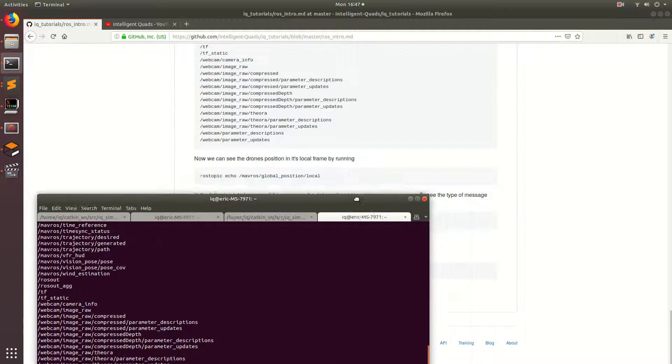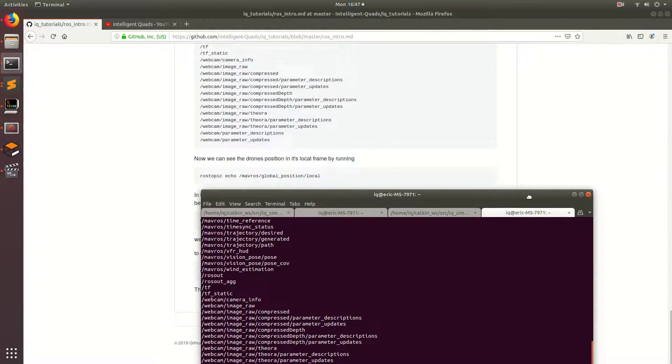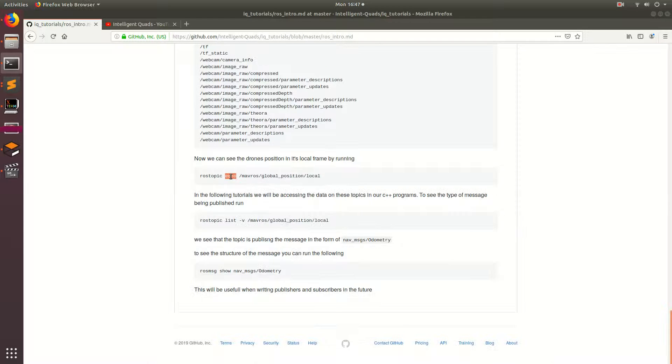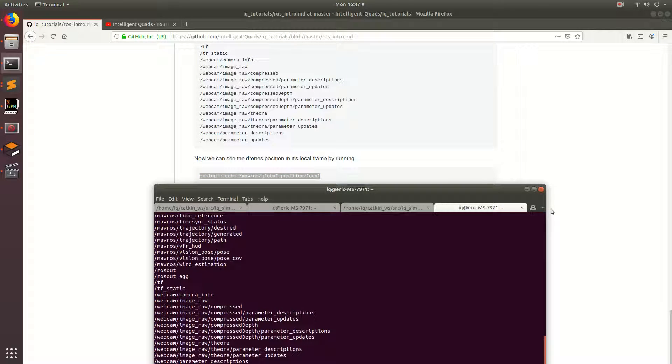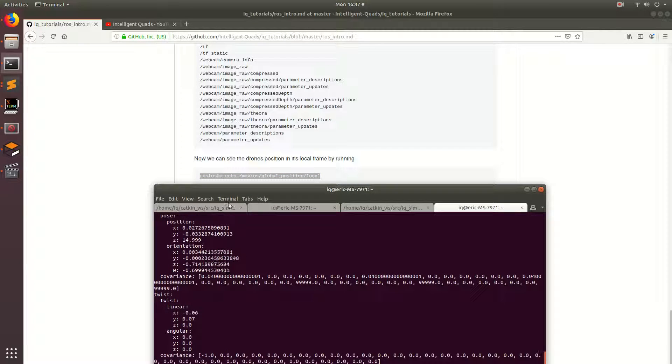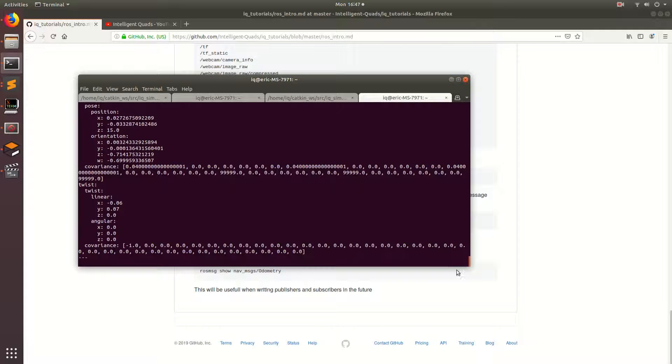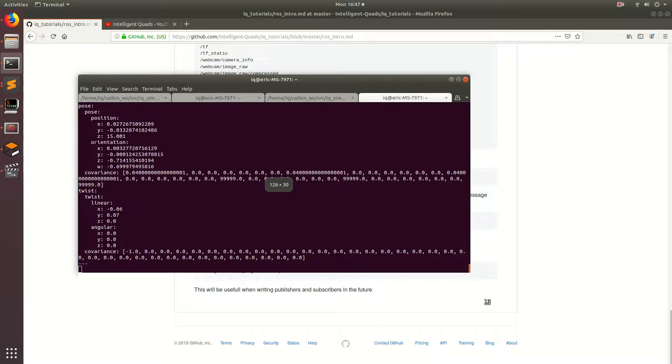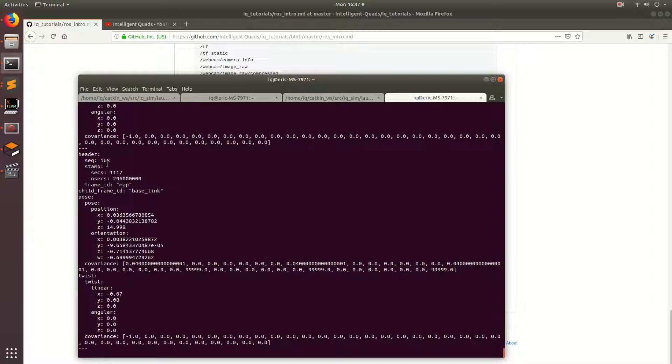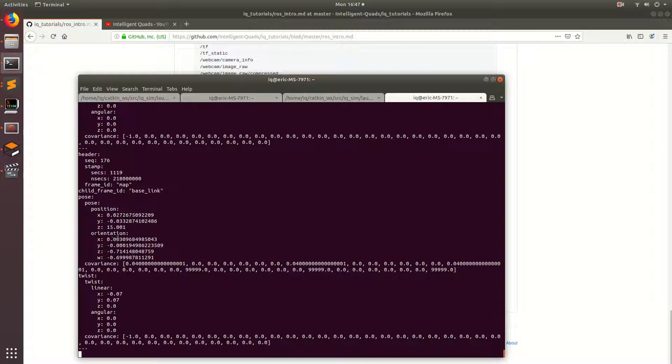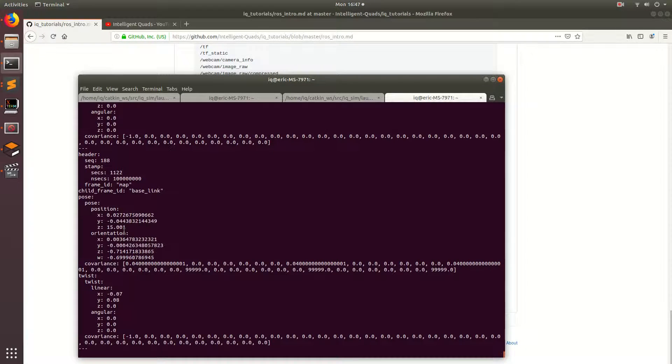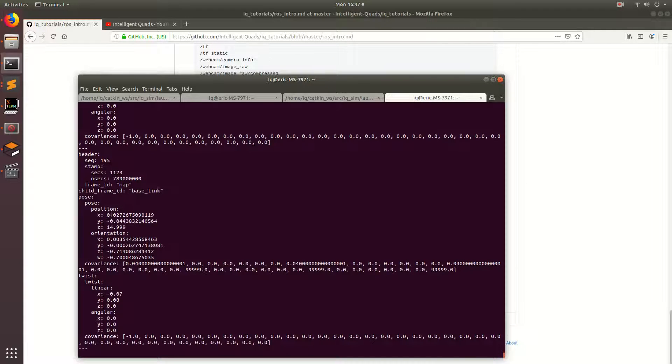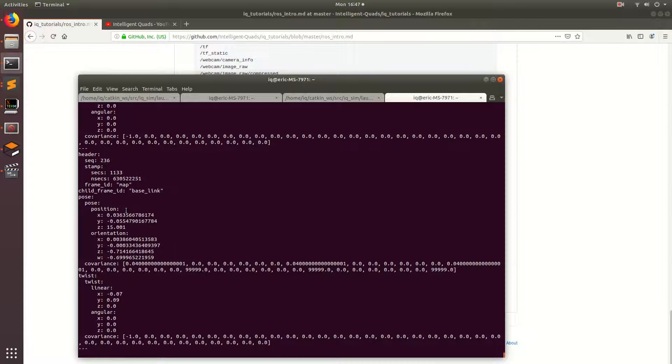So let's go ahead and take a look at one of the topics on here. And this topic is going to be the position of the drone which we can access by doing Ross topic echo Mavros global position slash local. So ctrl C and then ctrl shift V and then we can go ahead and run that. So once again, we're seeing a bunch of different messages being published and the different positions. And so this position is actually a lot closer to 15 because this is the position that the control loop is trying to optimize for. And this is the position that's being estimated from all the different sensors.